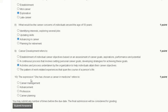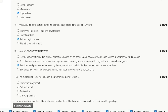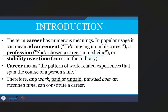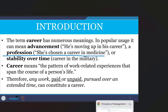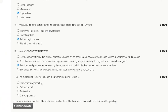Question number ten: the expression 'she has chosen a career in medicine' refers to which of the following? Options are career management, advancement, profession, or career planning. Choosing a career in medicine refers to a profession. The correct answer to question number ten is option C: profession. Thank you, and we will meet in the next assignment.